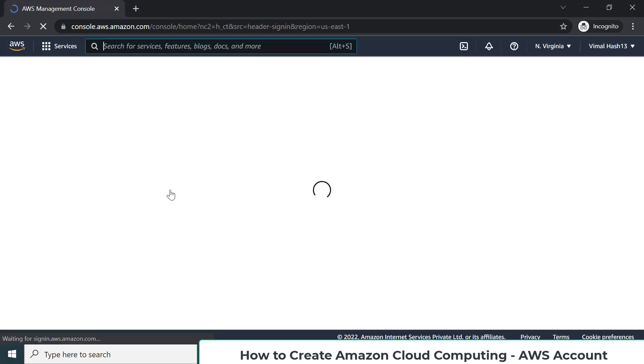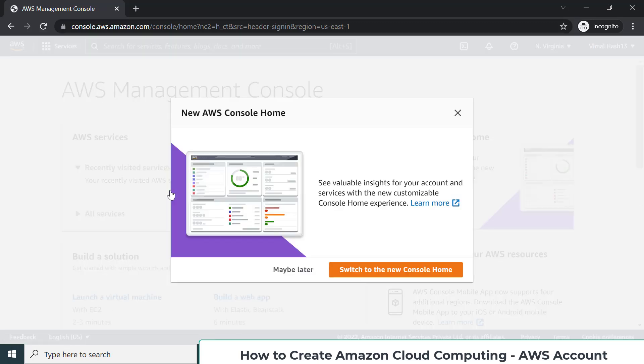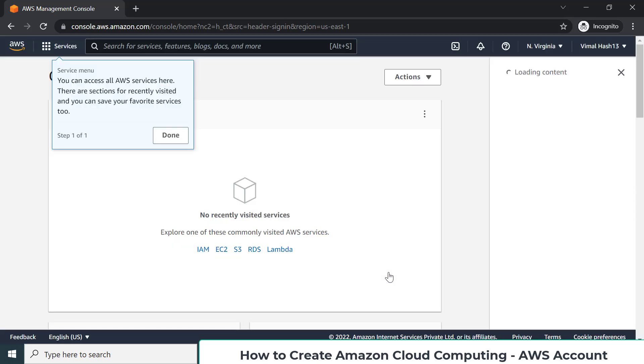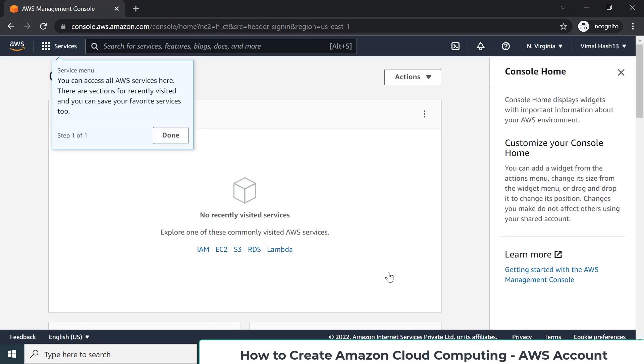In my case, without wasting much time, they have activated my account in a second. This is the first time I'm seeing my screen. This is the new home screen you will see. Do you want to go for the new home console? They have come with a very new, different experience.